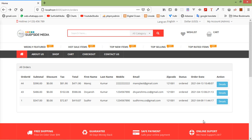Hi everyone, welcome back to the Laravel 8 e-commerce tutorial. In this video, we are going to learn about update order status. Let's see how we can update the order status from the admin panel.